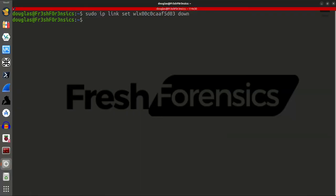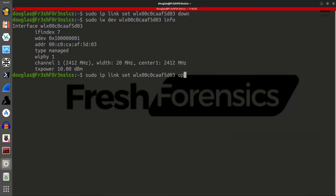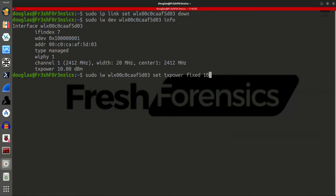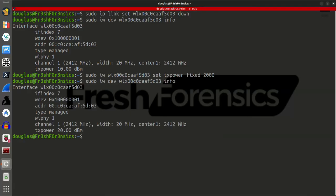And then, I will, once again, run that command to get info on the adapter. And, we see that it's set at a TX power of 10 dBm. Now, I will go back up in my command history, and I'm going to change that from 1000 to 2000. Hit enter. Run that info command again, and you see that we have increased it.